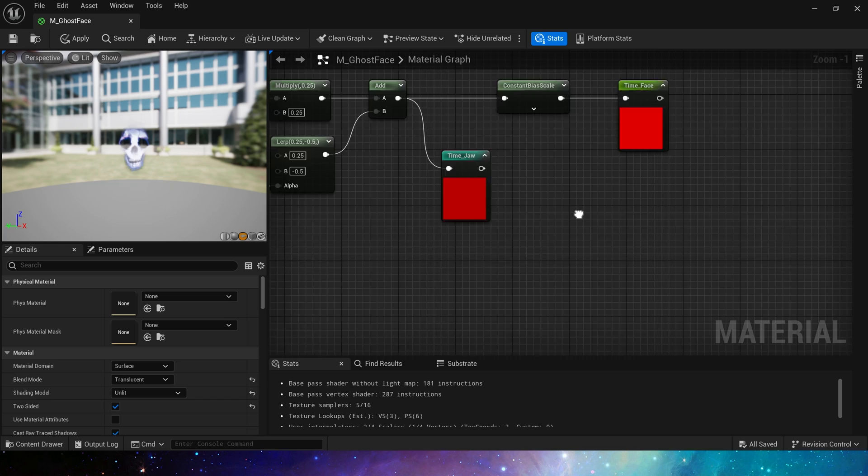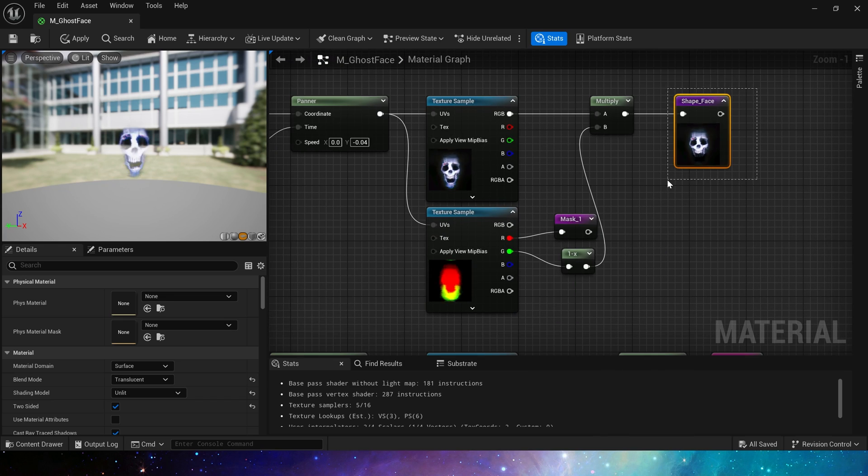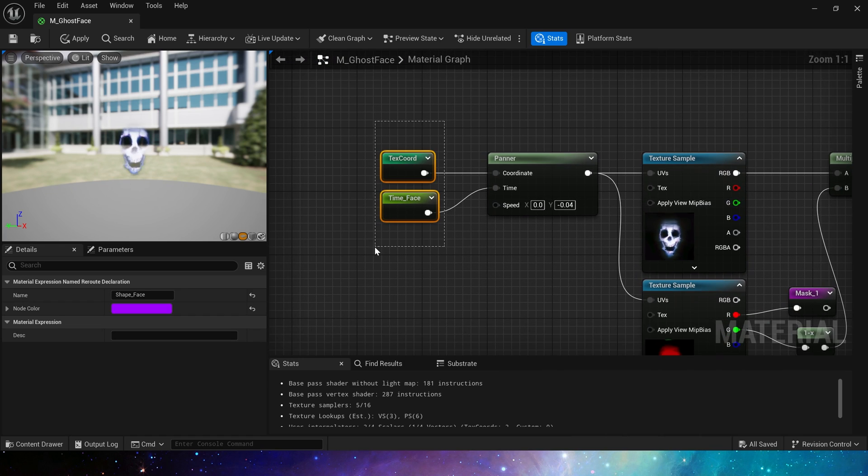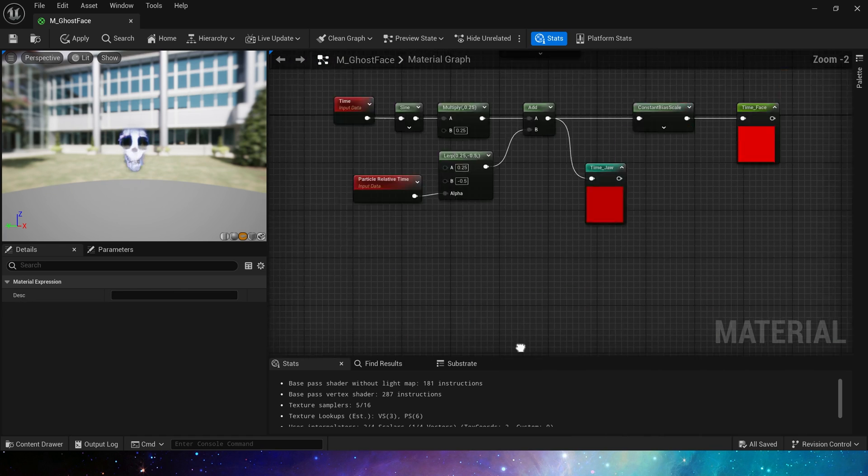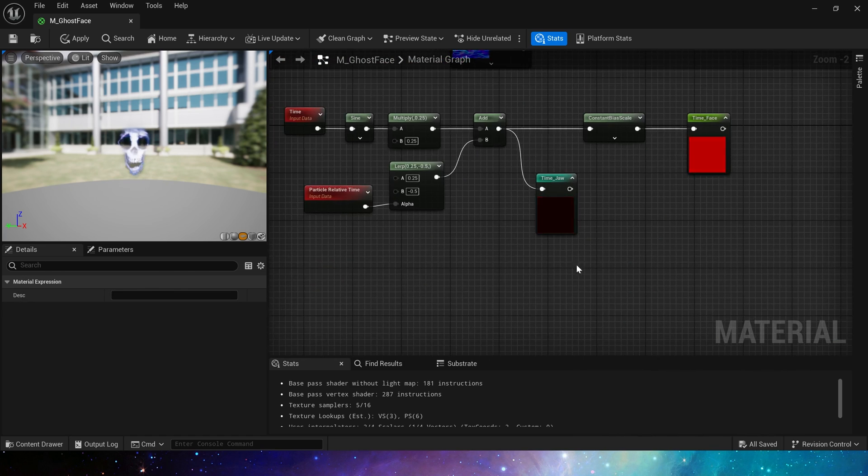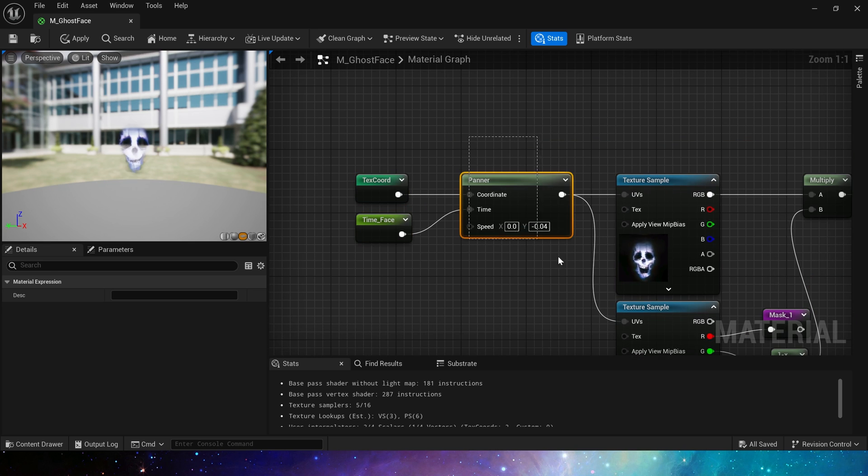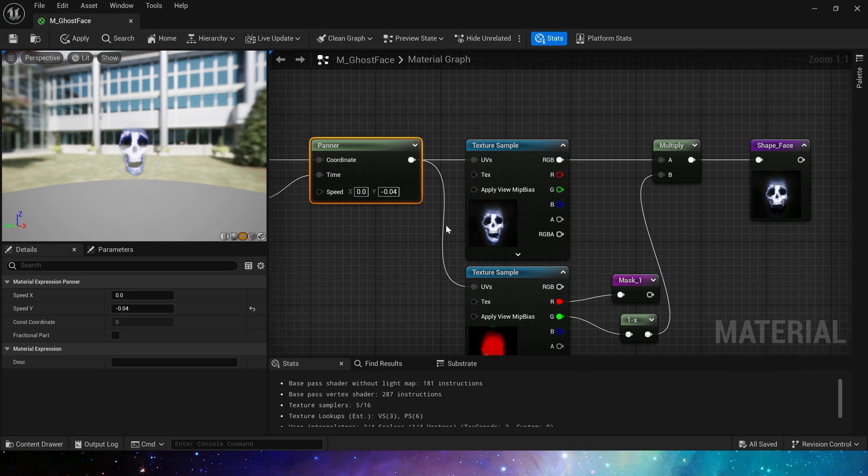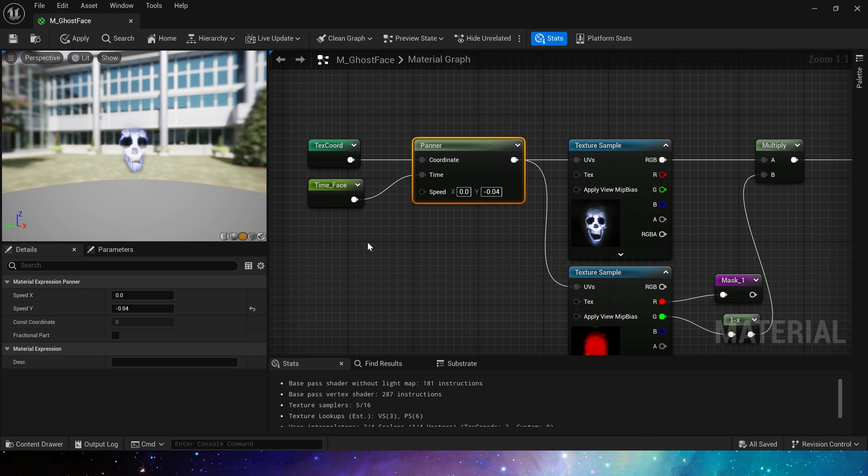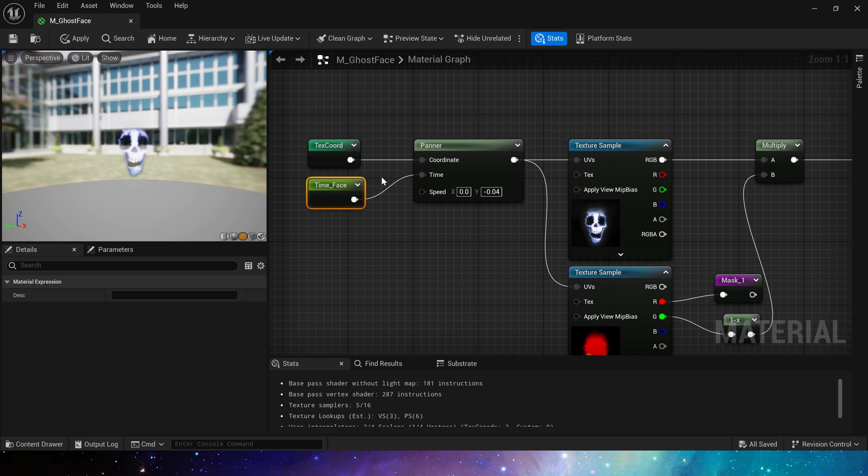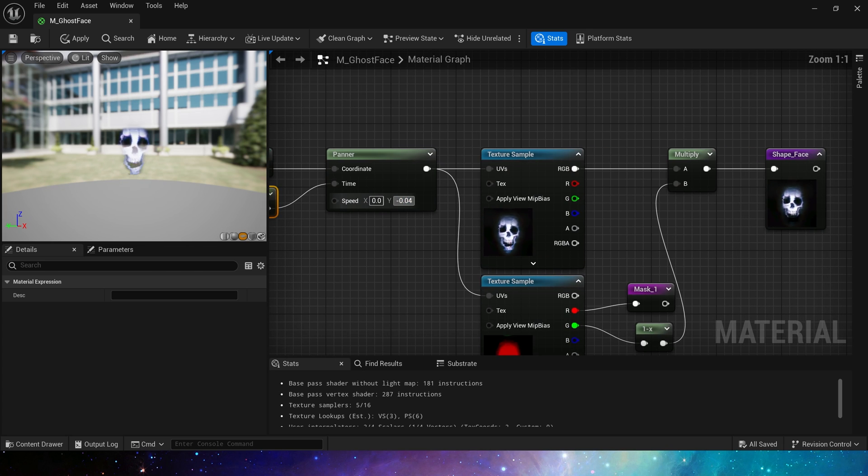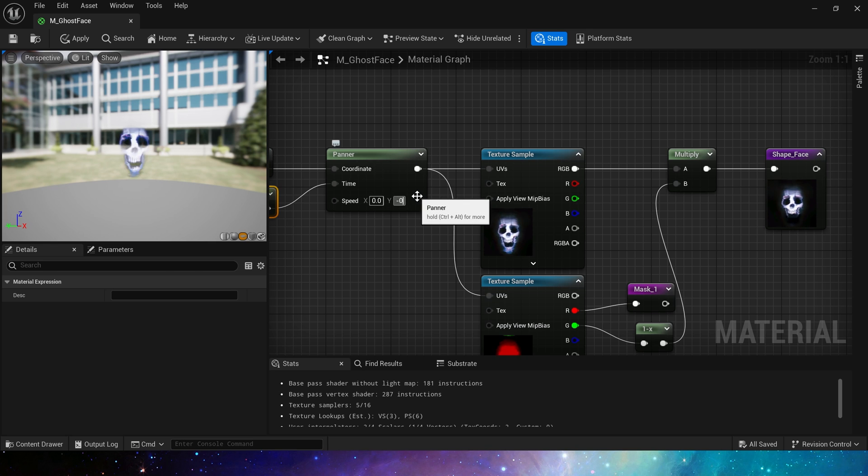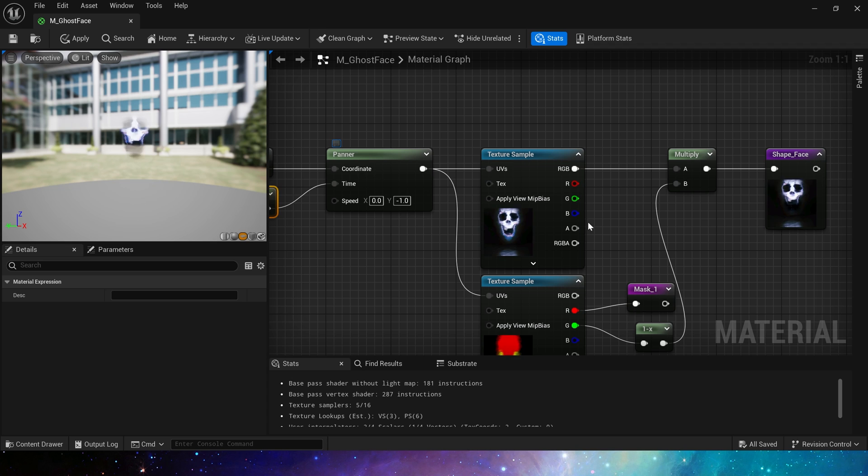Now let's see the shape. Shape face is these two nodes we just used. Add panner, connect it with time face. Since the time we output in time face is a loop value, the value in speed will represent the offset of the texture. It's now negative 0.04, so it doesn't look very obvious. If we set its value very large...